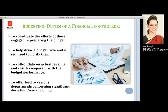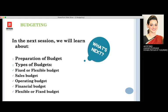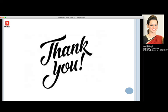That's all for now. In the next session, we will be learning about the preparation of budget, types of budget — which will include fixed and flexible budget, sales budget, operating budgets, and financial budget. Thank you so much, we'll see you soon for the next session.